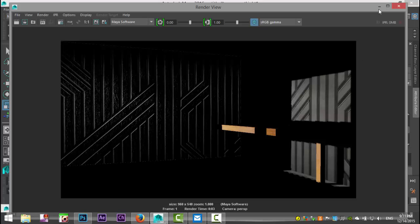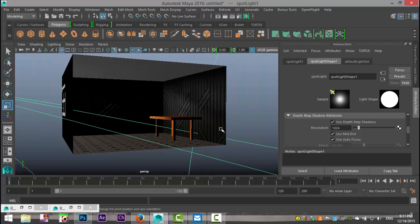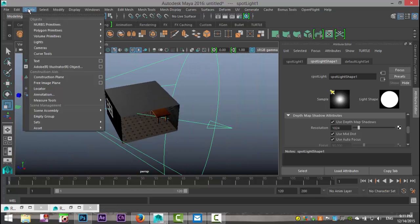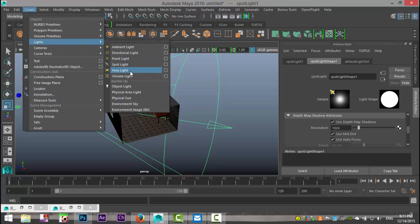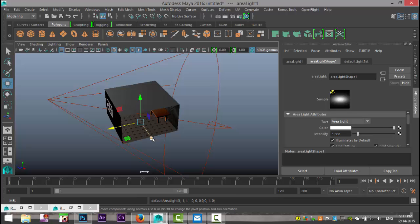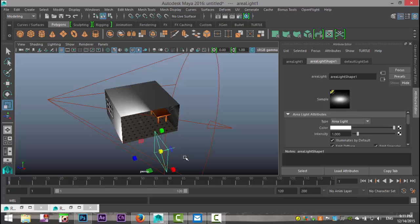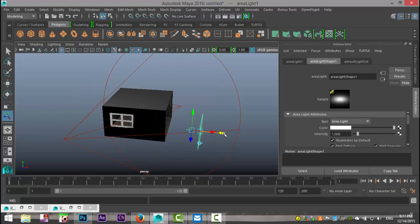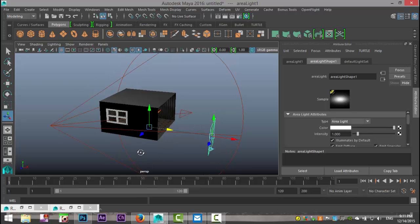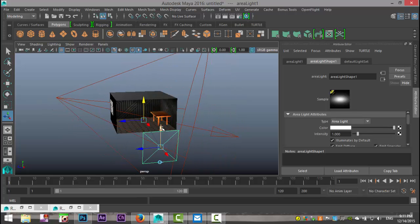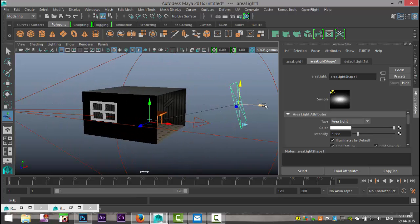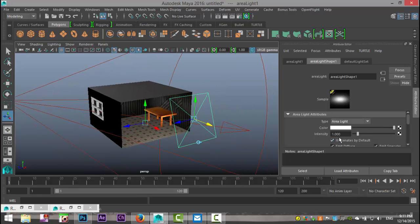The scene is quite dark so we'll place one additional light. Go to Create > Lights > Area Light. Hit W to pull it out, R to scale it up, and T to create the control handle so we can aim it toward the middle of the room. Raise it up a little to give us some additional ambient light.